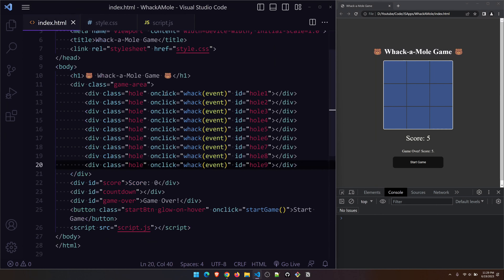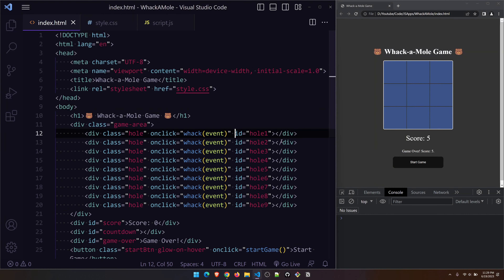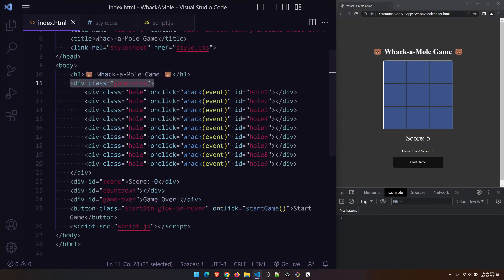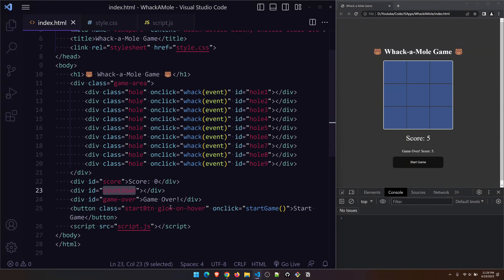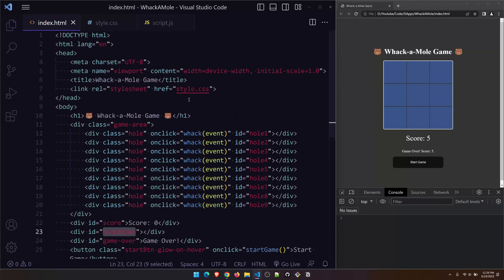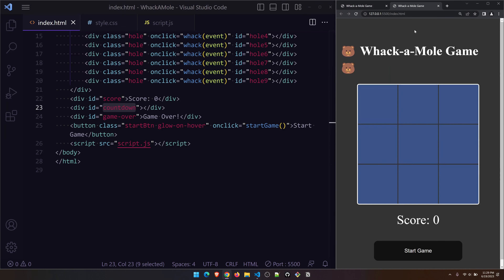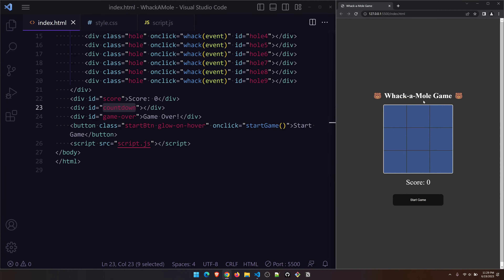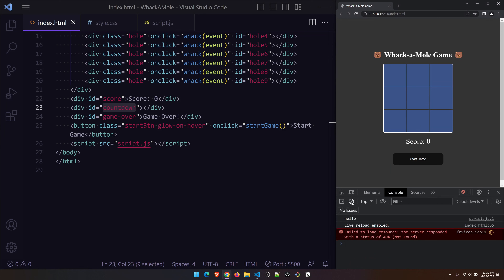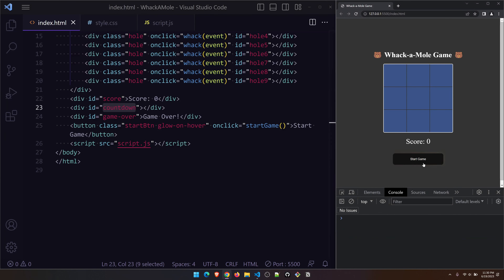If you notice the HTML part, it's purely basic. We only have a single div container, and inside it you have nine grid elements which I'm calling 'hole' class, plus a score element, countdown element, game over element, and a start button. We're using style.css and script.js. Let's go live — yeah, this is working. Console shows 'hello' is loaded, so that part is working. If you press start game, 'start game is not defined' — so let's dive right into it.